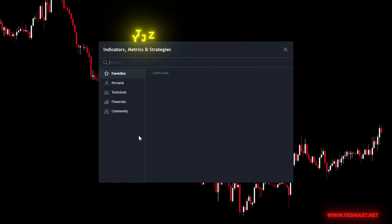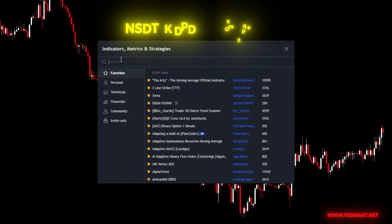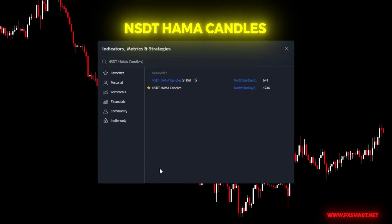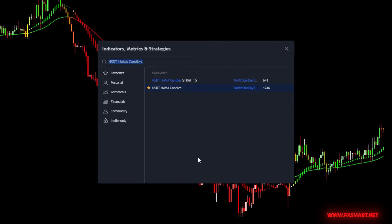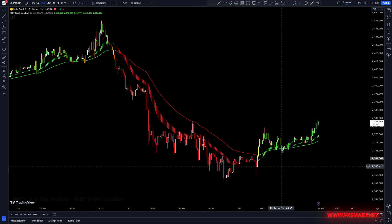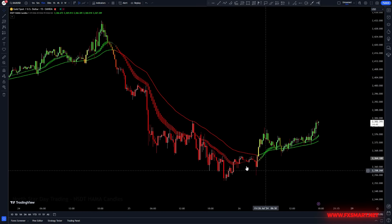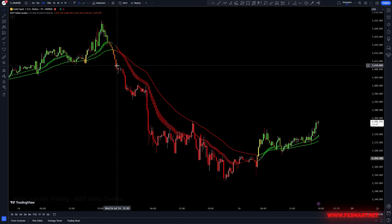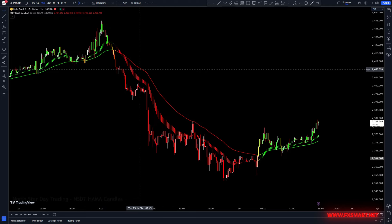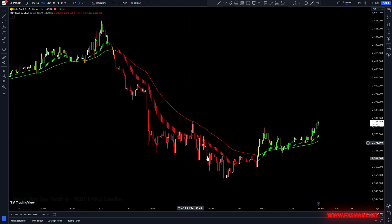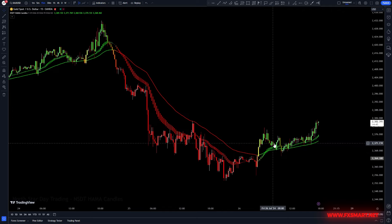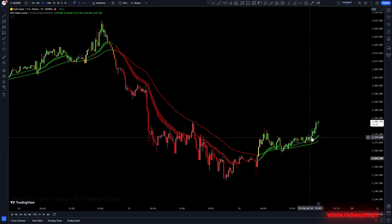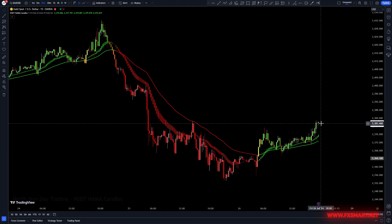This indicator functions as a moving average and is capable of identifying the start and end of a trend. Heikin-Ashi moving average candles are created using different moving average lengths for the open, high, low, and close prices. These values are then processed through the Heikin-Ashi candle formula to generate a new type of hybrid candle on the chart.